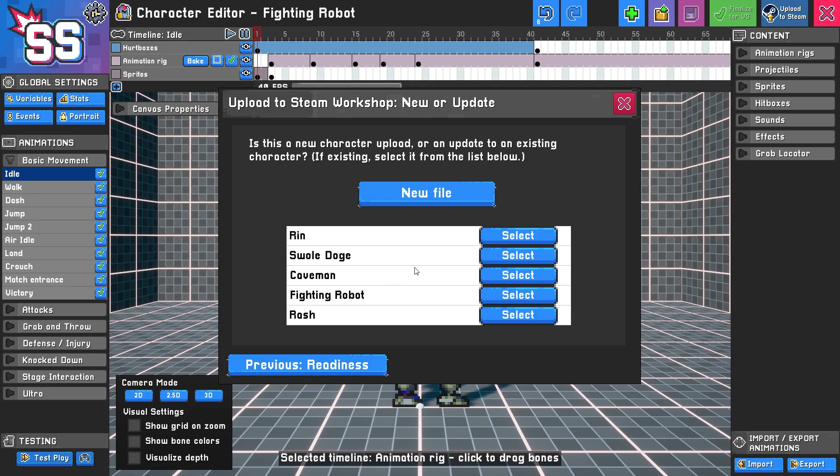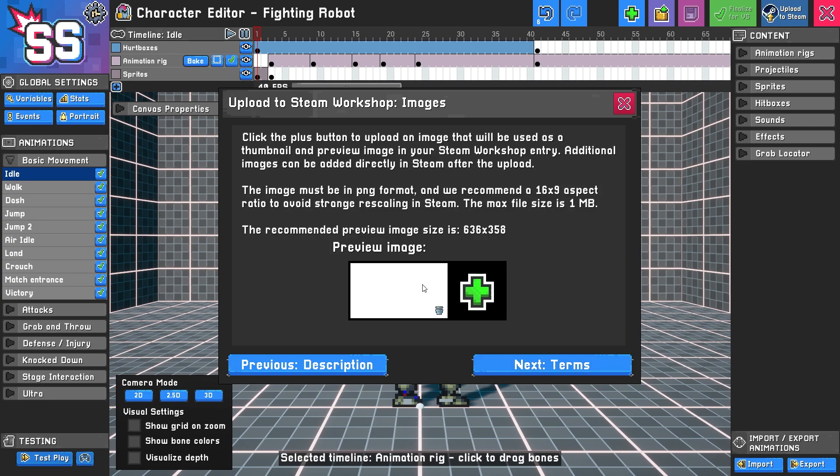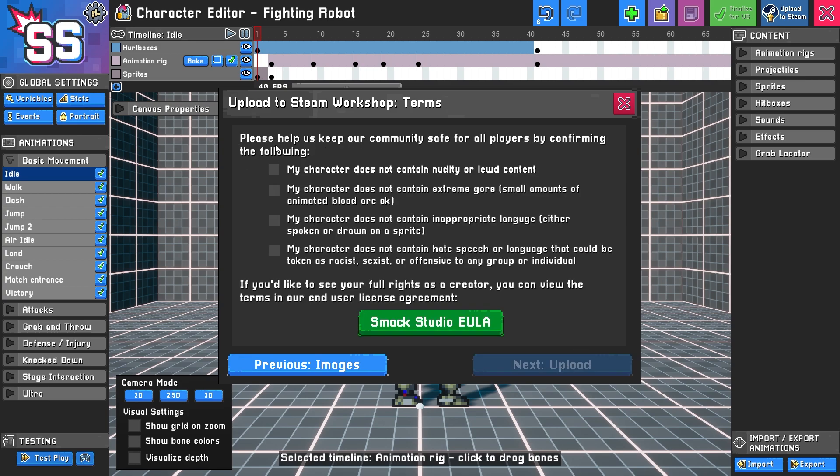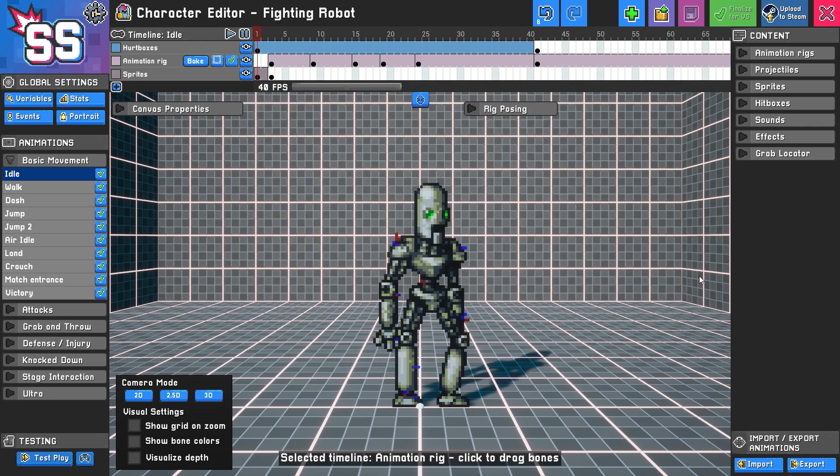Then we'll upload to Steam Workshop again, run the readiness scan, and go through all the options. This time we can select the fighting robot option and hit select. It's going to pull in that information. We'll update this and change it to whatever we'd like, make sure the image is still there (which it is), review the terms, and update your character. In this case I won't be doing that because the changes I made weren't important, but that's how you can update your character once it's there. Hopefully you make all kinds of characters and share them with the world. I can't wait to see what you make.